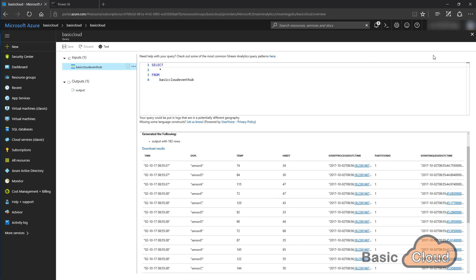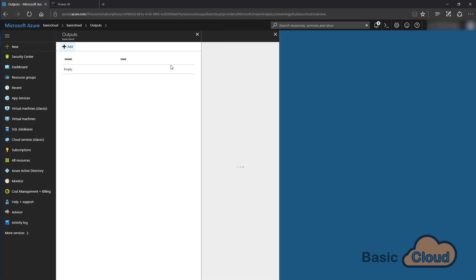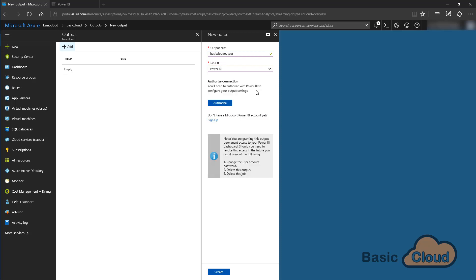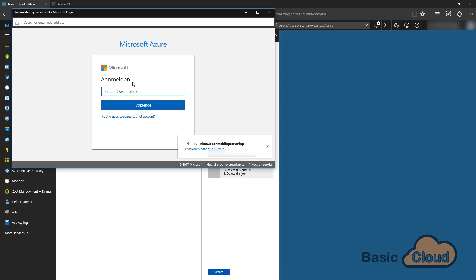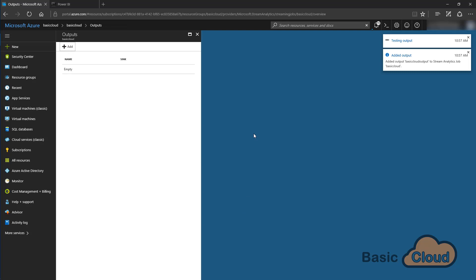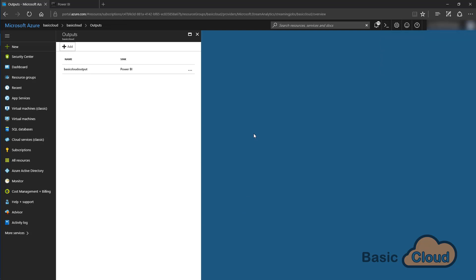The next step is to get the data into Power BI, and for that we need an output. Click on Output, click Add, and give it the alias Basic Cloud Output. We're going to sync to Power BI, and for Power BI we need to authorize. Once authorized I can see my workspaces. I'll give the new dataset the name Sensor Data and the table name Sensor Data as well. Click on Create.